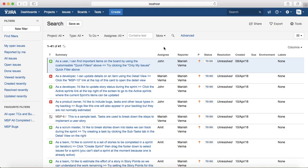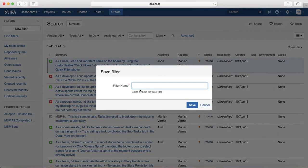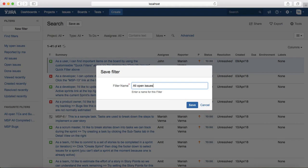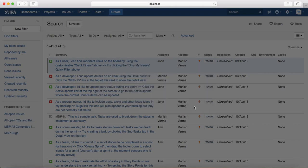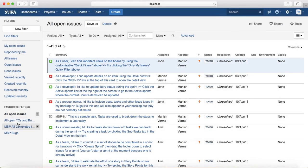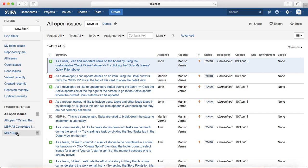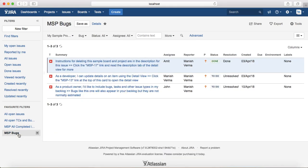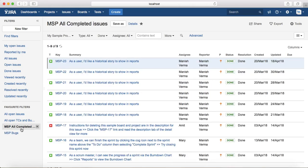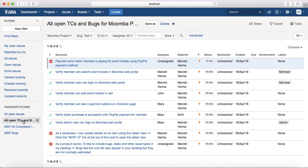You can save that filter as well. All the filters that you save are available in the favorite filters here. You can see MSP Bugs or MSP All Completed Issues or Open Issues.